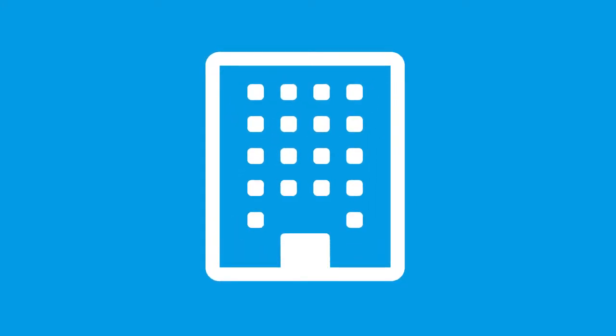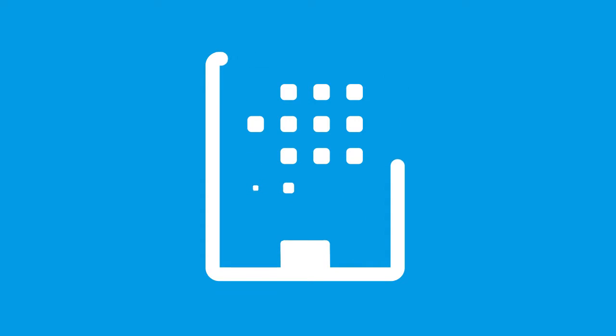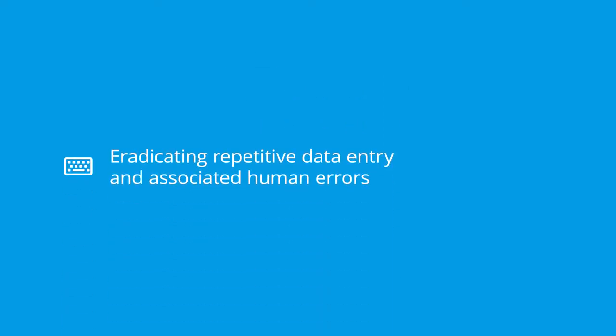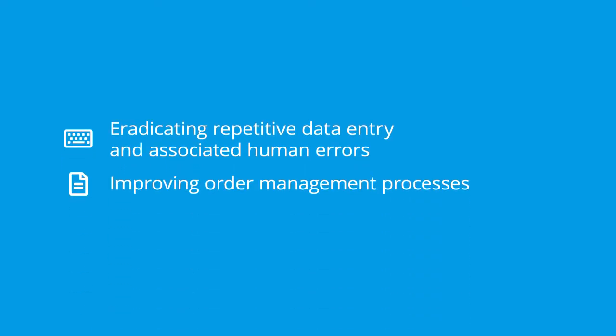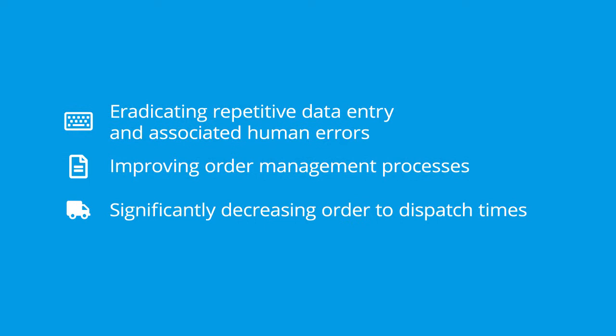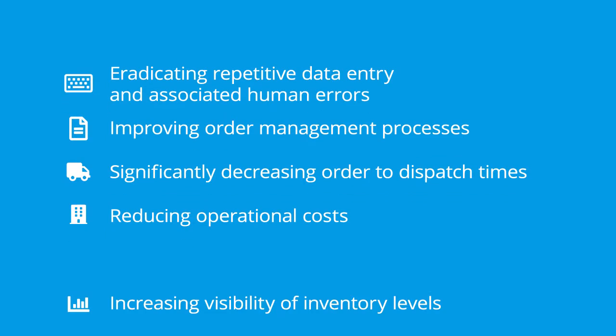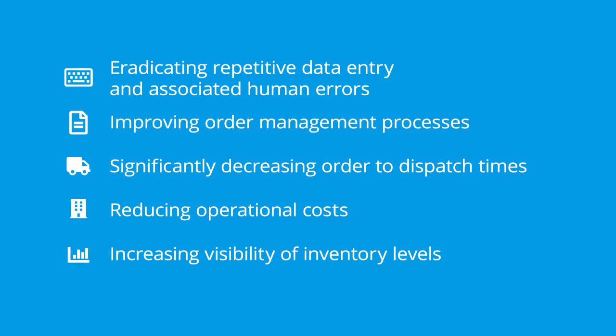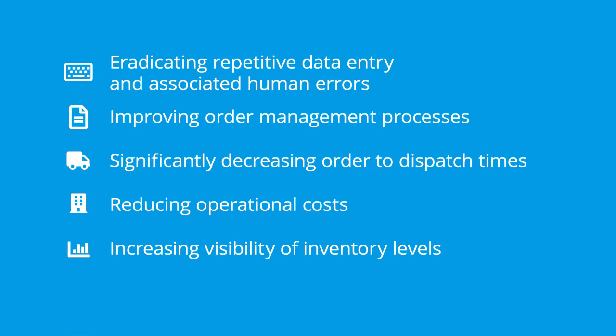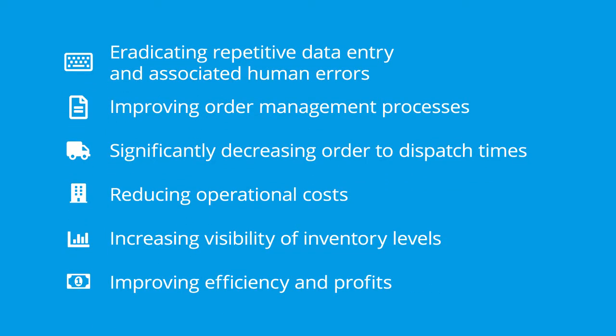This proven and cost-effective solution can be rolled out in less than two days and will immediately improve a wide range of business processes, such as eradicating repetitive data entry and associated human errors, improving order management processes, significantly decreasing order to dispatch times, reducing operational costs, increasing visibility of inventory levels, improving efficiency and profits.